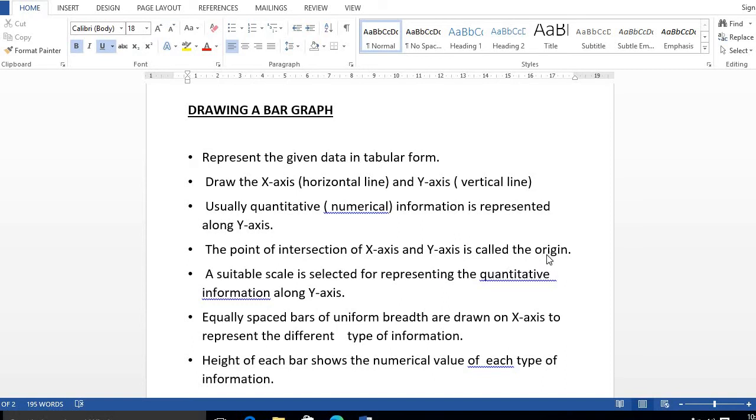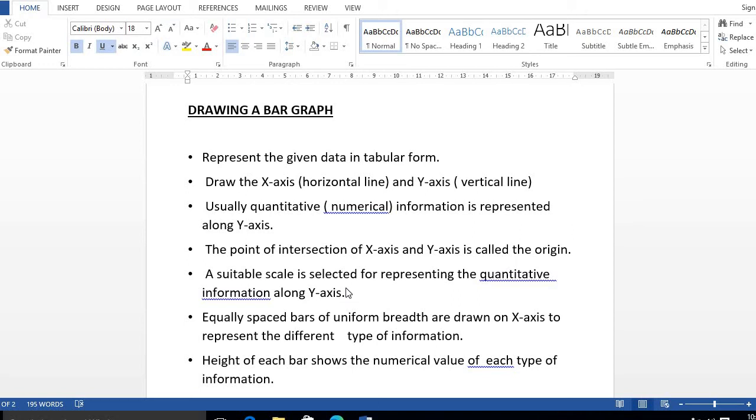Now, a suitable scale is selected for representing the quantitative information along the Y-axis. We decide the scale for each quantity information, which is in round figures. Then we will do that practically, and you will get more idea.